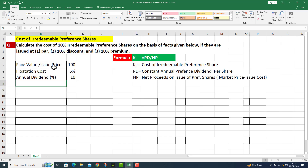We have the issue price or face value of 100 rupees. Flotation cost is 5% and annual dividend is 10%. The cost of irredeemable preference shares is equal to PD — it refers to preference dividend per share — divided by net proceeds on the issue of preference shares.